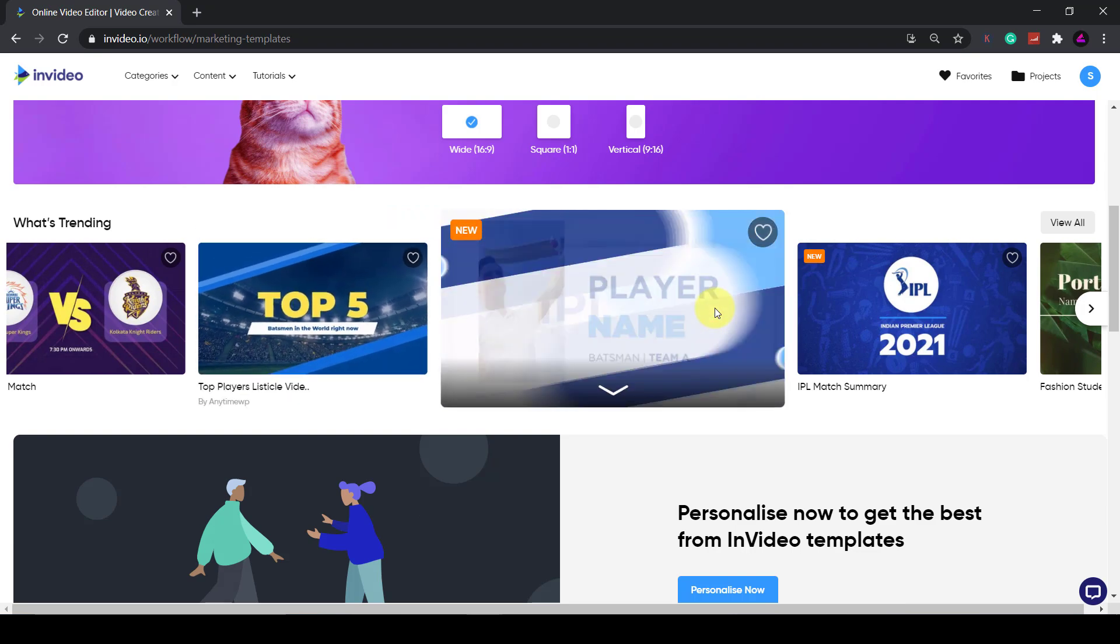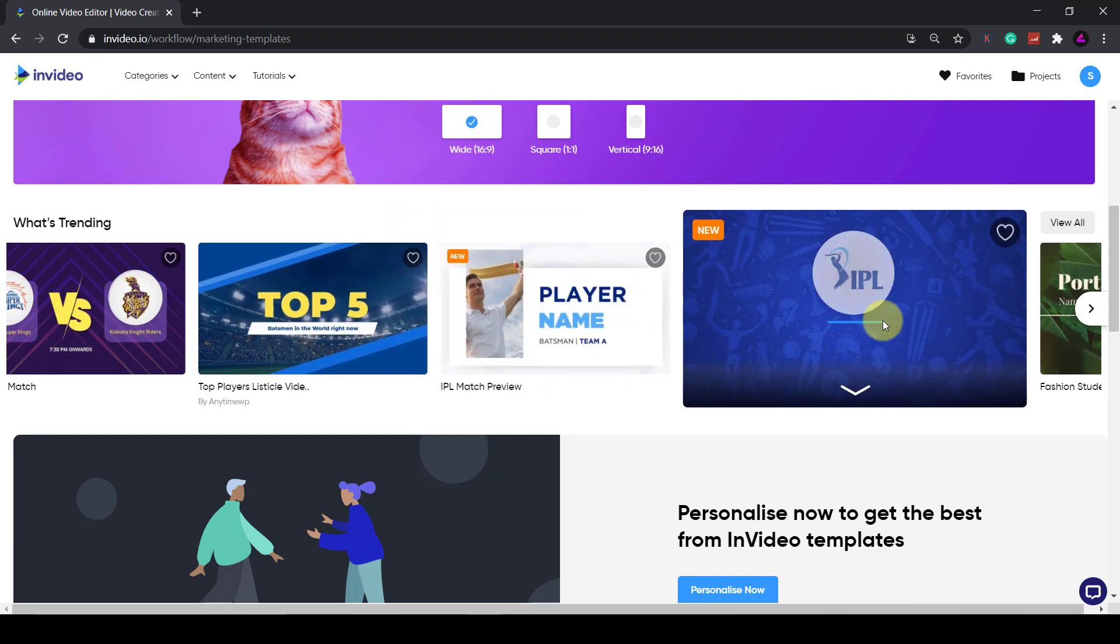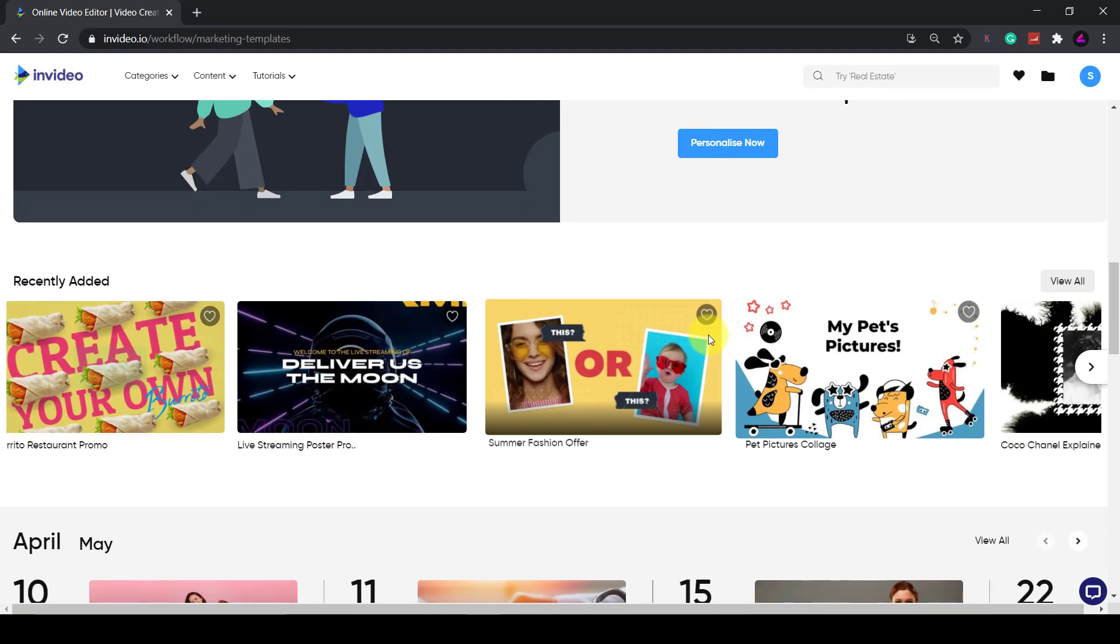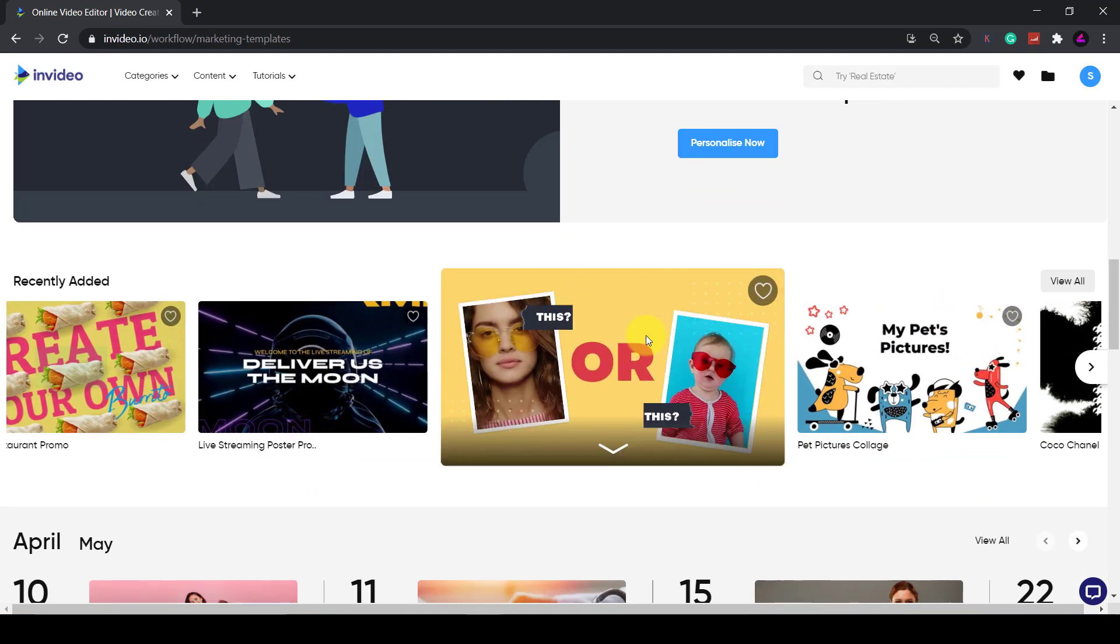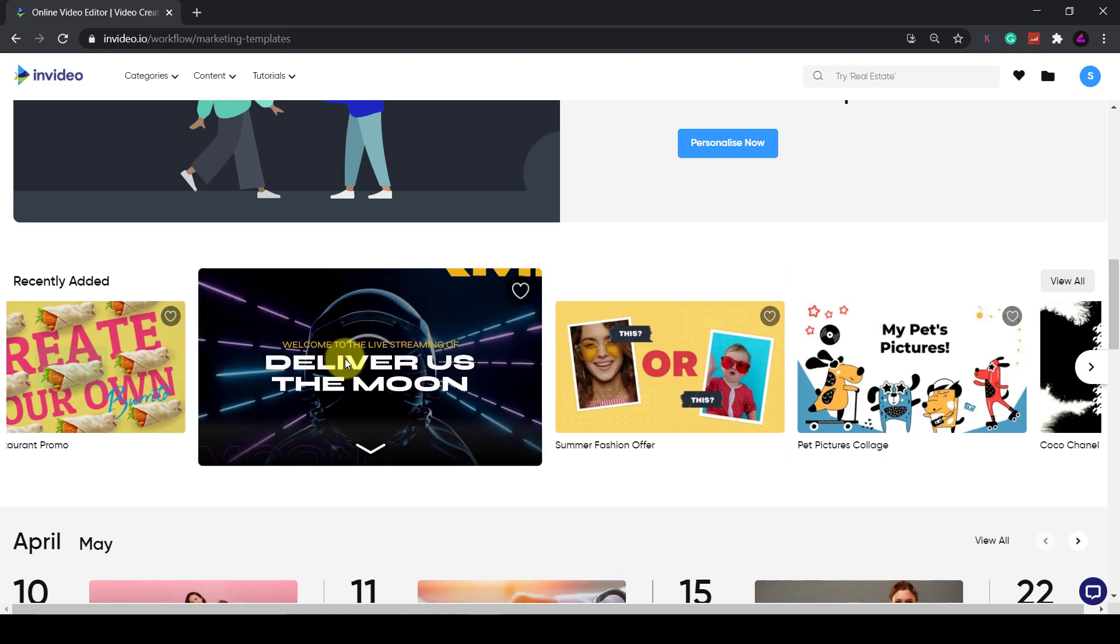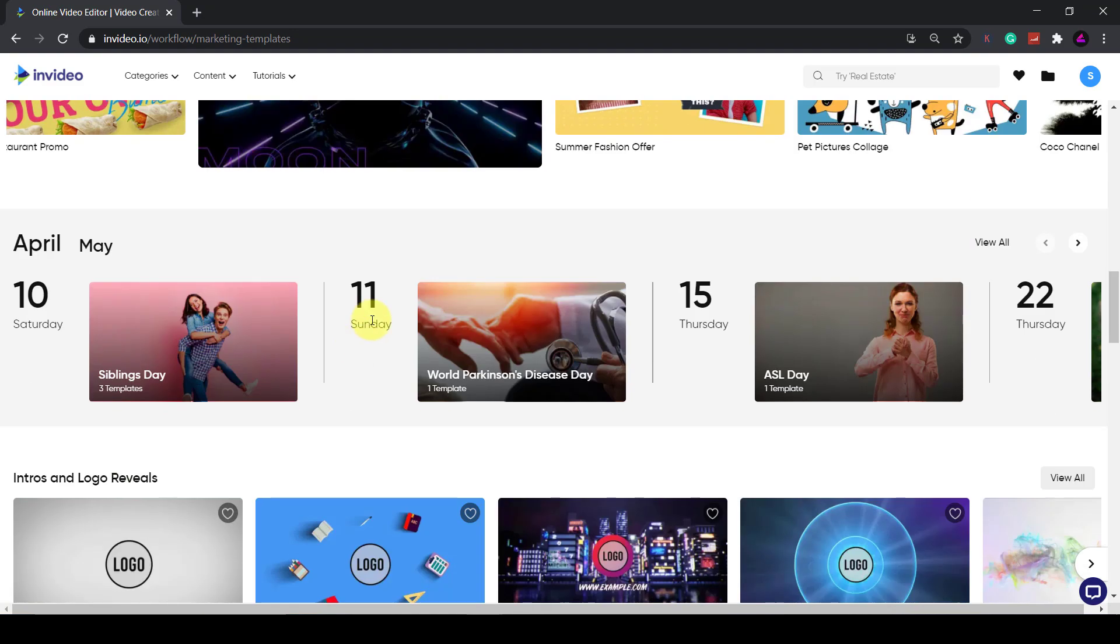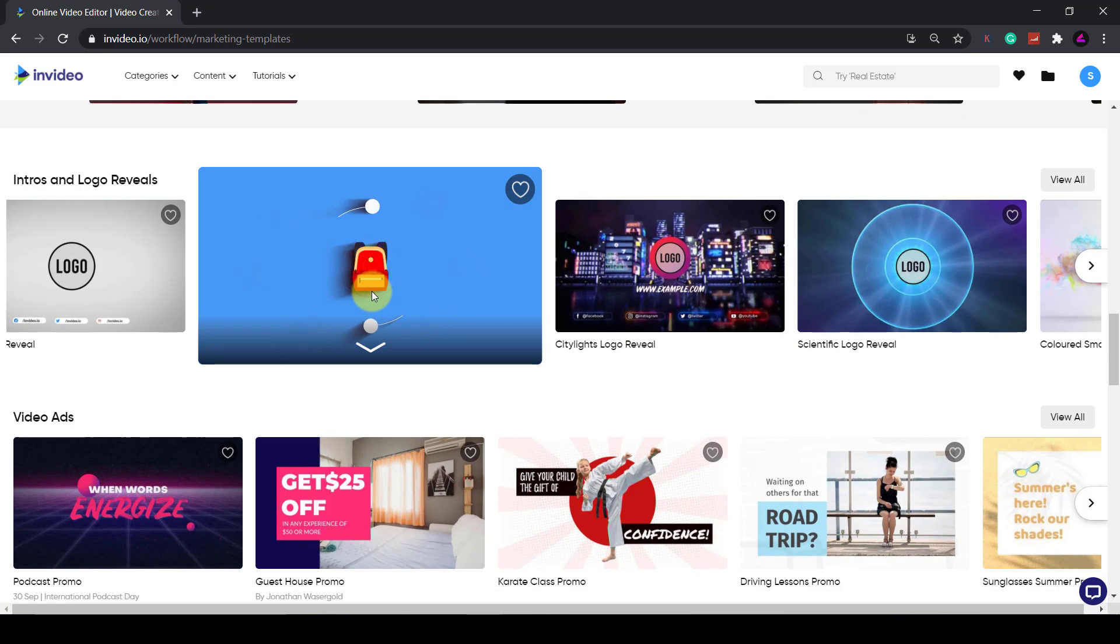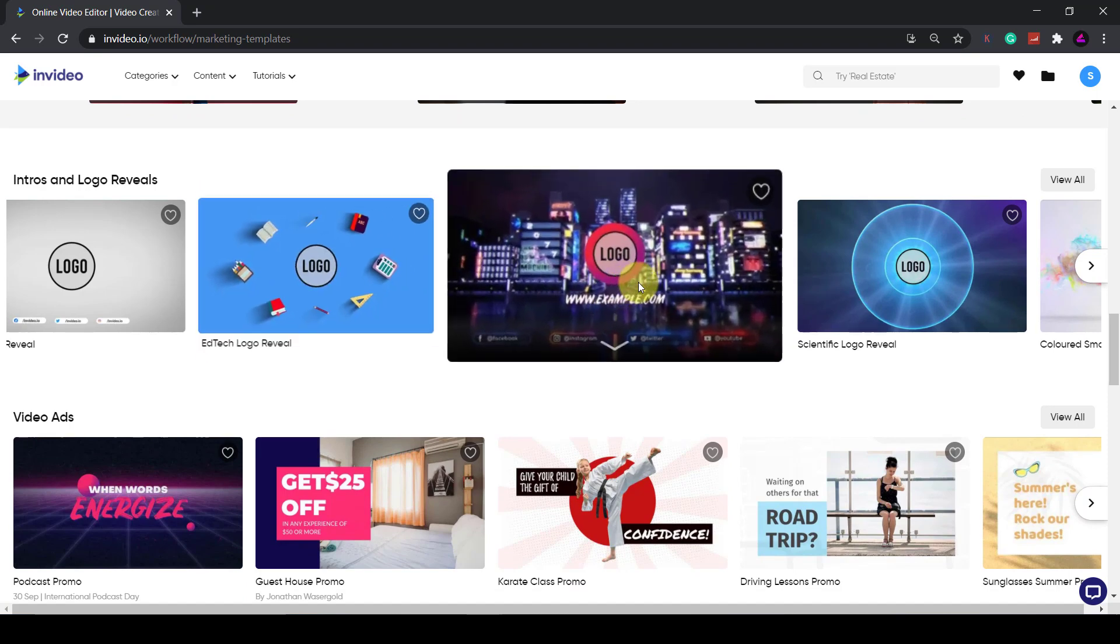InVideo are quite good in that they make templates for what's trending and even have a calendar with templates for current events and awareness days. They also have pretty cool intros and logo reveals. I'll have to do another video on that in more detail. You can explore all these different templates when you get the chance.